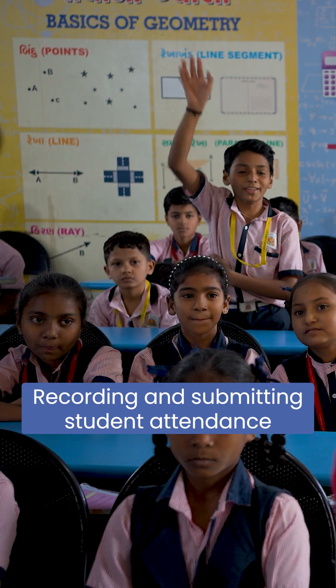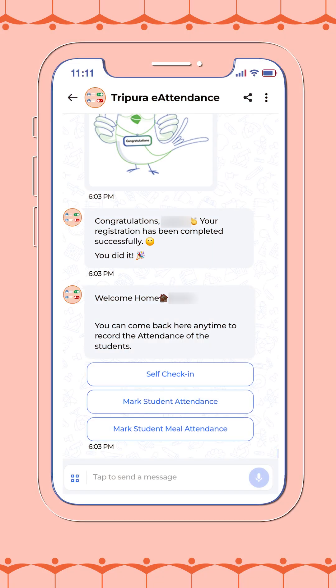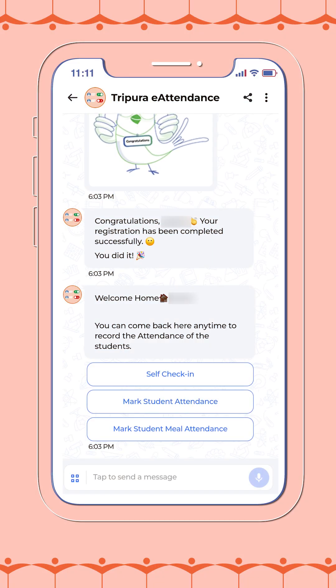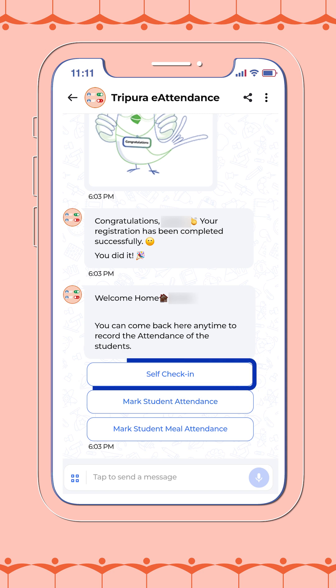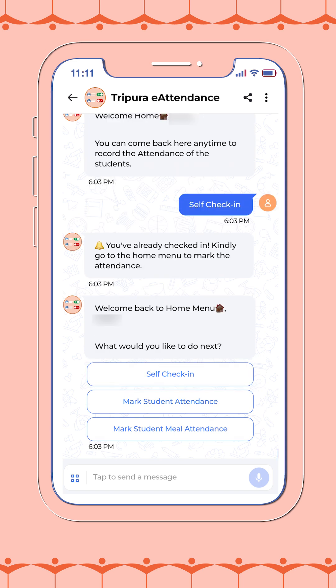Let's begin. Before anything else, please ensure that your self check-in is complete. Without completing this step, you will not be able to record student attendance. Once your check-in is done, you will see an option on the bot titled 'Mark Student Attendance'.